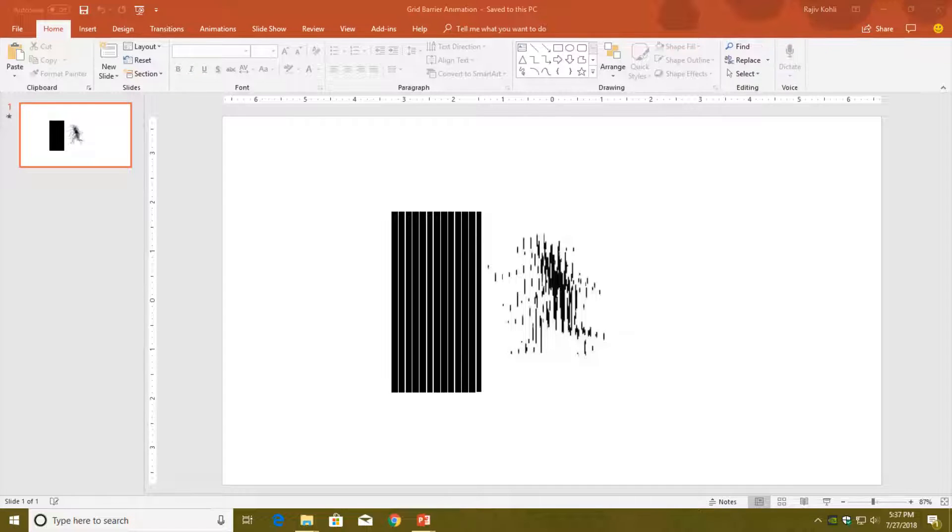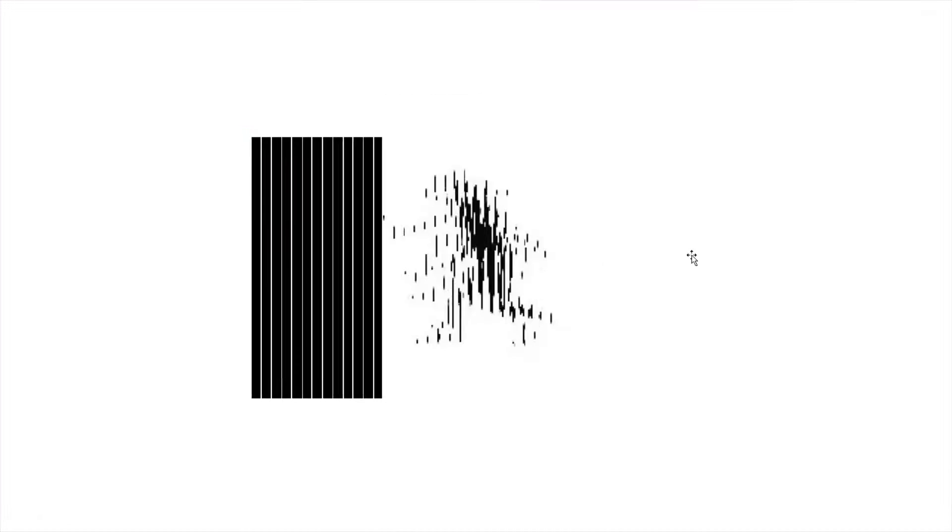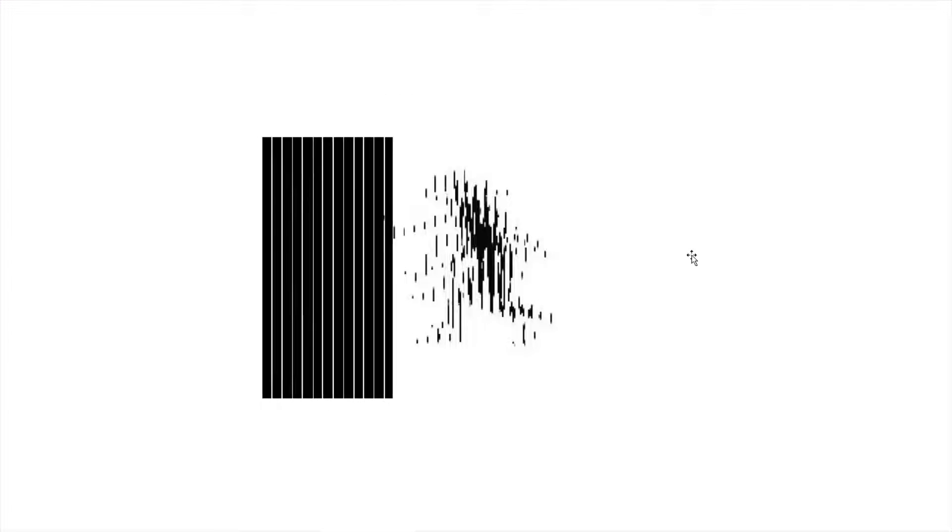A very good evening to all of you and welcome back to our channel The Teacher. This is Rajiv Kohli, and today I am going to teach you how you can create this Grid Barrier Animation in PowerPoint 2016.